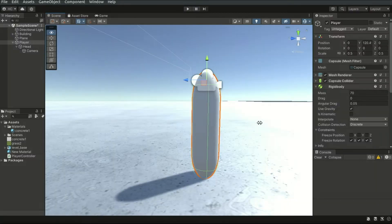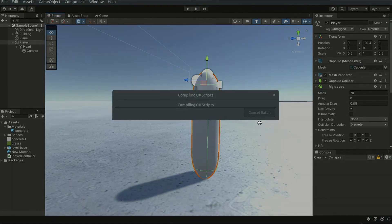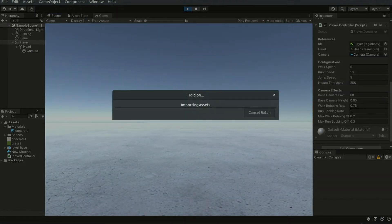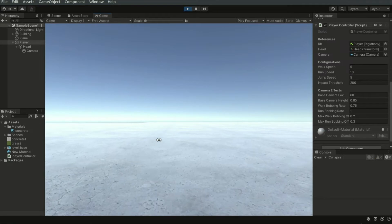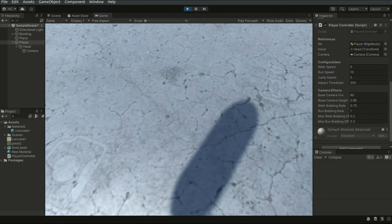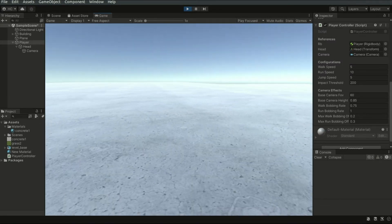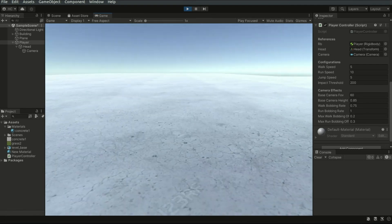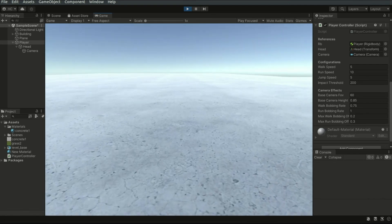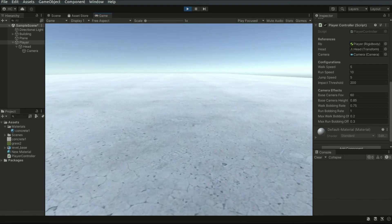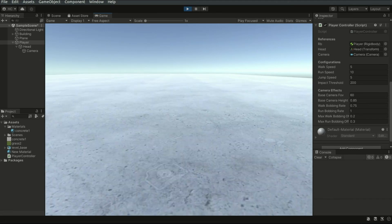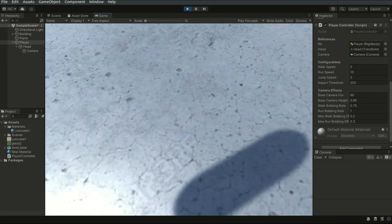Let's save the script and go back to the editor. Let's now run the game. When I press Shift, the bobbing effect is more significant.